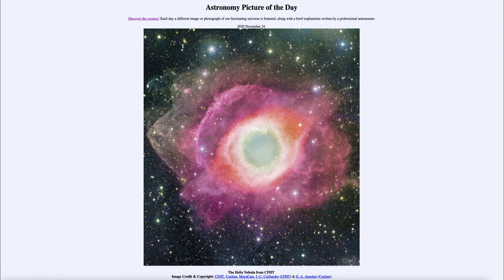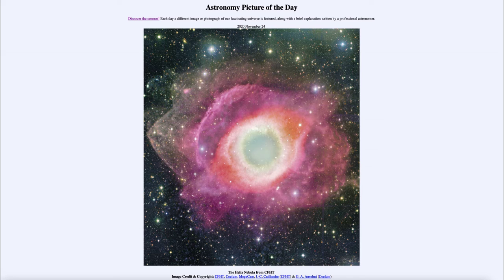This is an image taken by CFHT, which is the Canada France Hawaii Telescope, and it shows what we know as the Helix Nebula. This is an example of a planetary nebula — a planetary nebula is what most stars in the universe will eventually become at the end of their lives, including our own Sun.